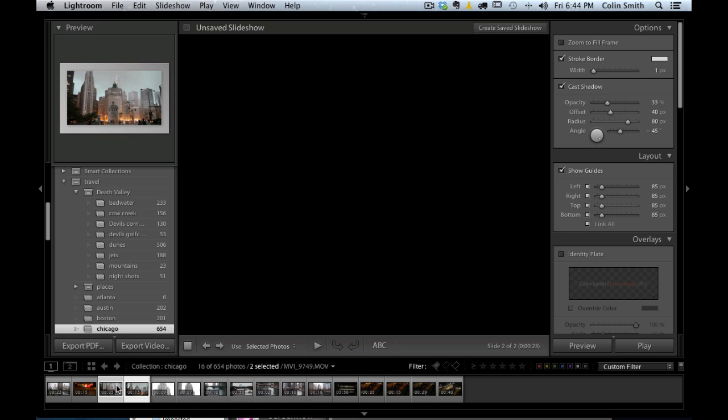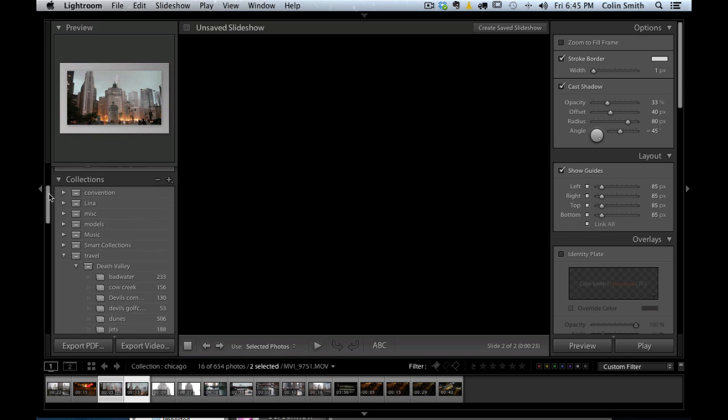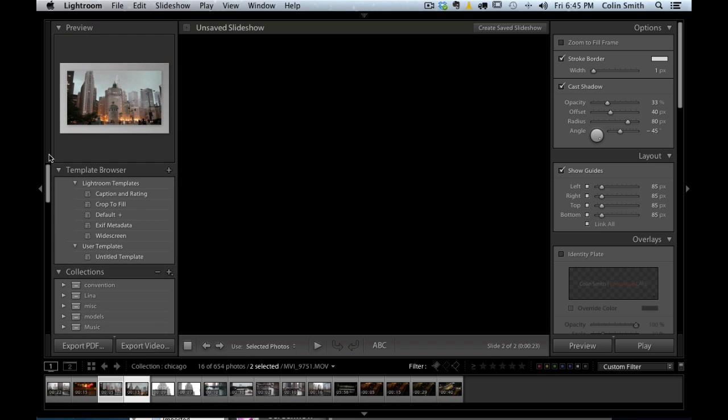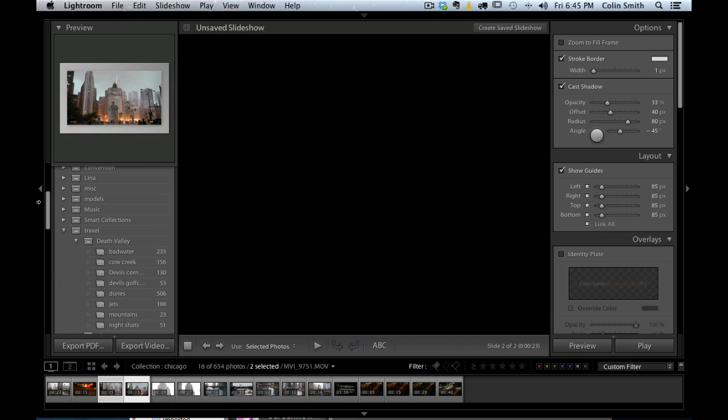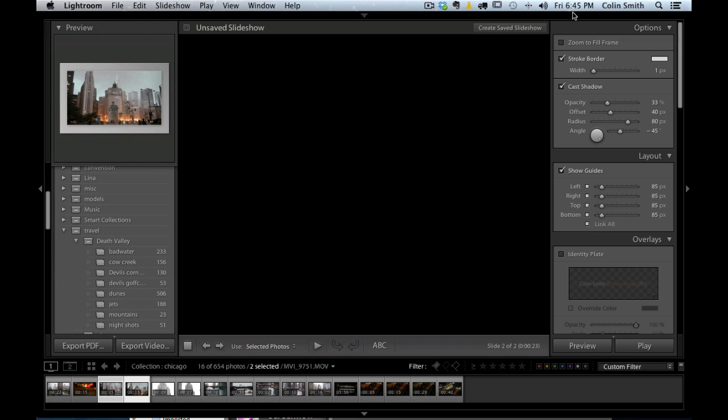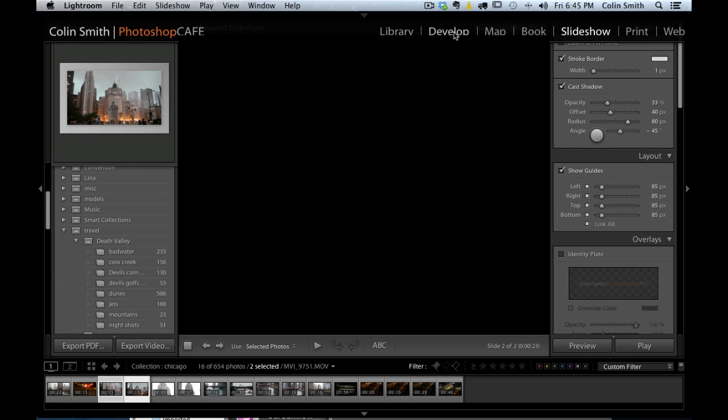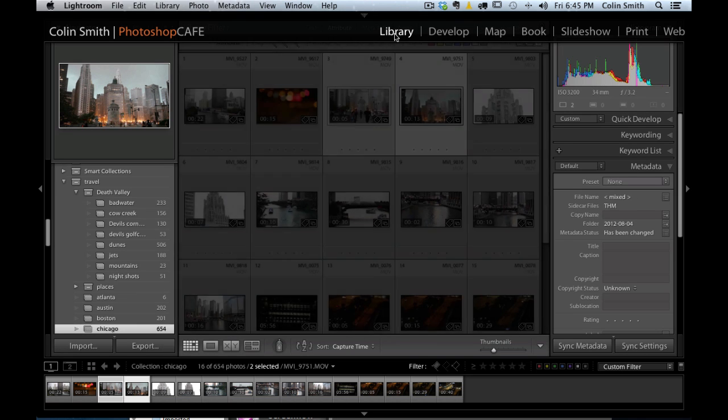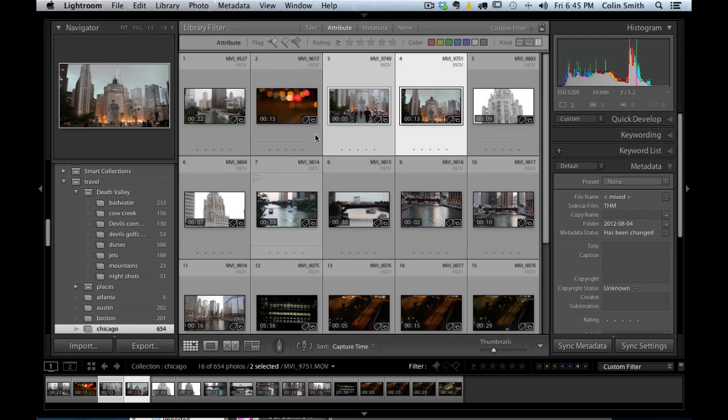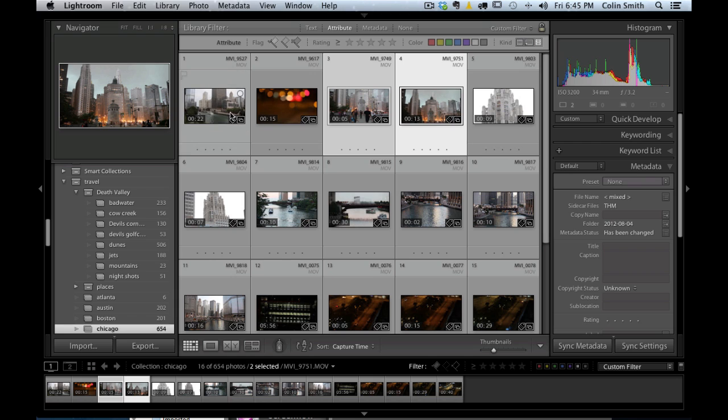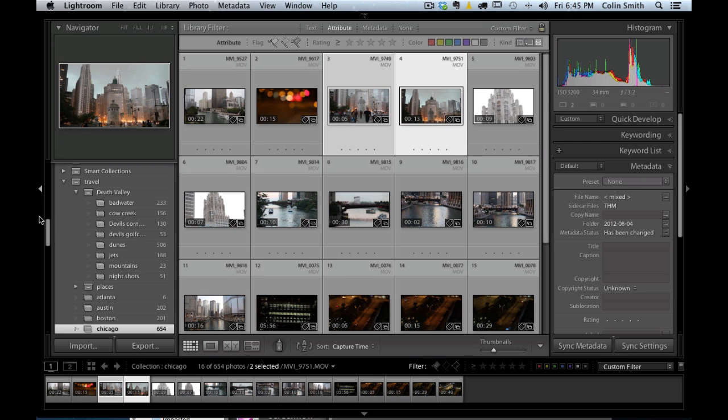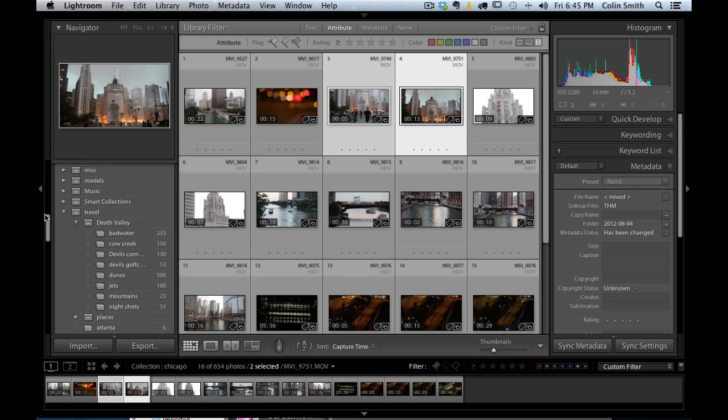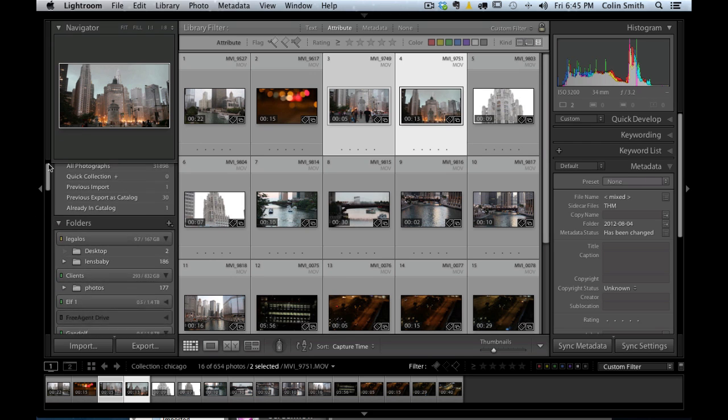If we wanted to make these look a little bit better, of course, we could apply our different presets to those if we want to give them a little bit of a feel. Let's go back quickly to our library module. I'm not going to show you how to create the presets because I've covered that in other videos. We're just going to go over here now and apply a quick preset using the quick develop options here.